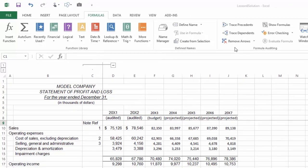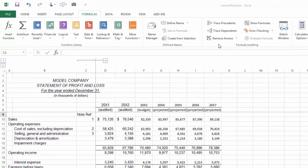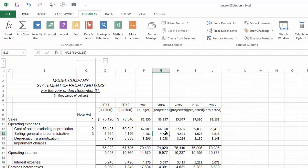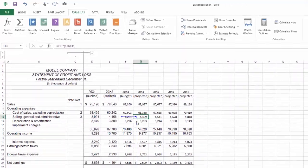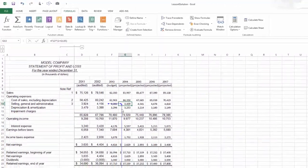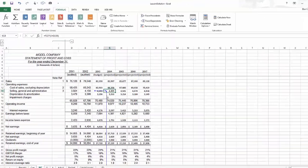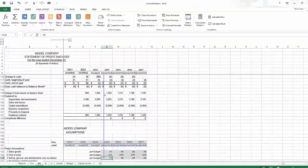To use it, you can highlight a cell that has formulas in it, click on the trace precedents to figure out which cells feed into that calculation. You can double-click on these arrows to jump to the cells of origin.